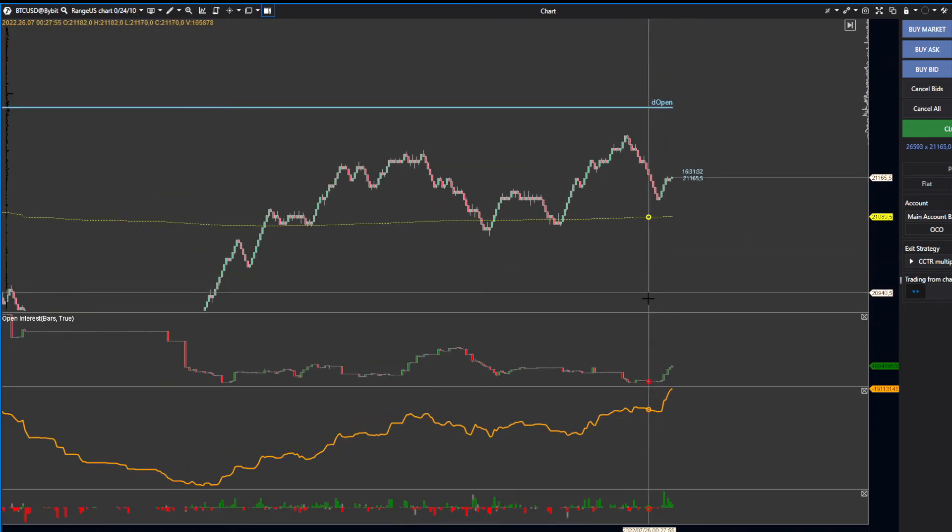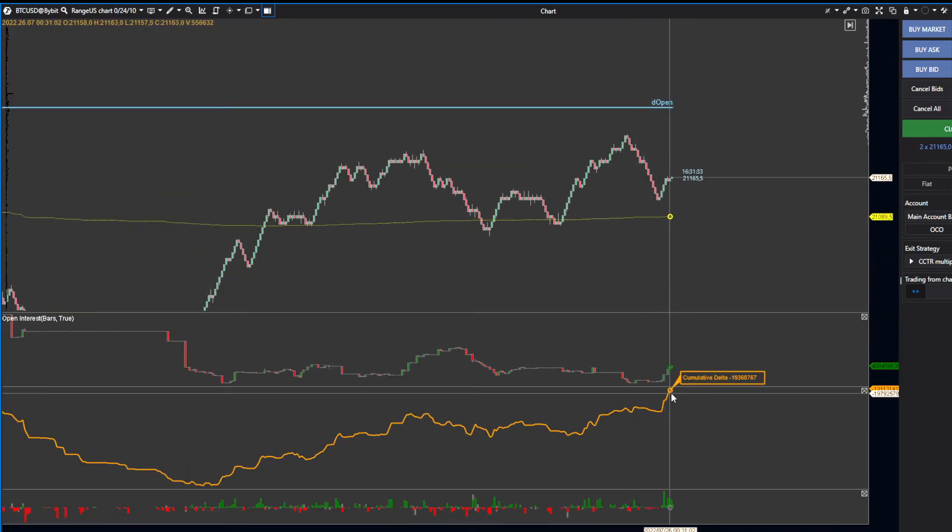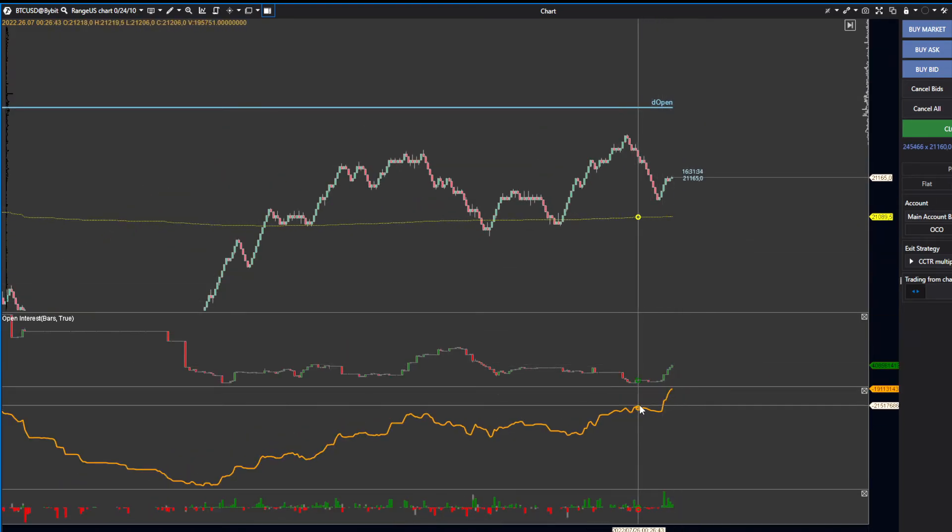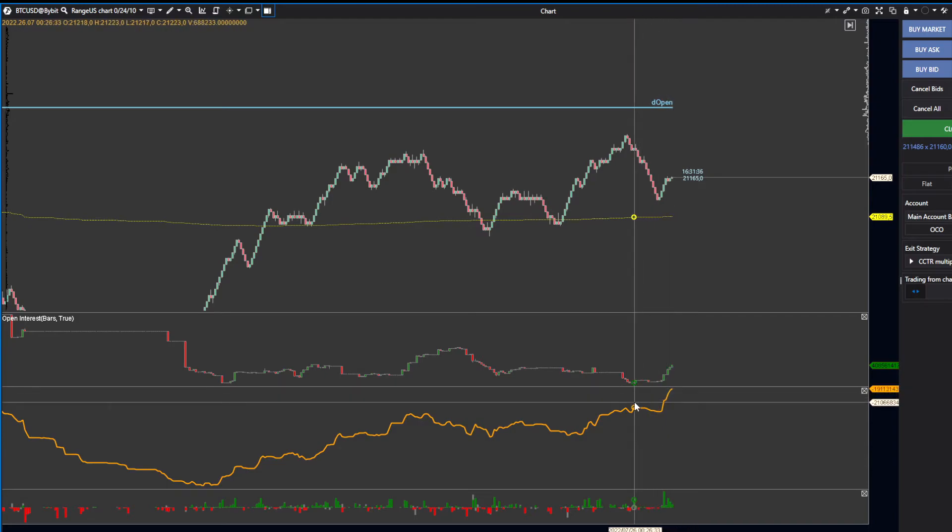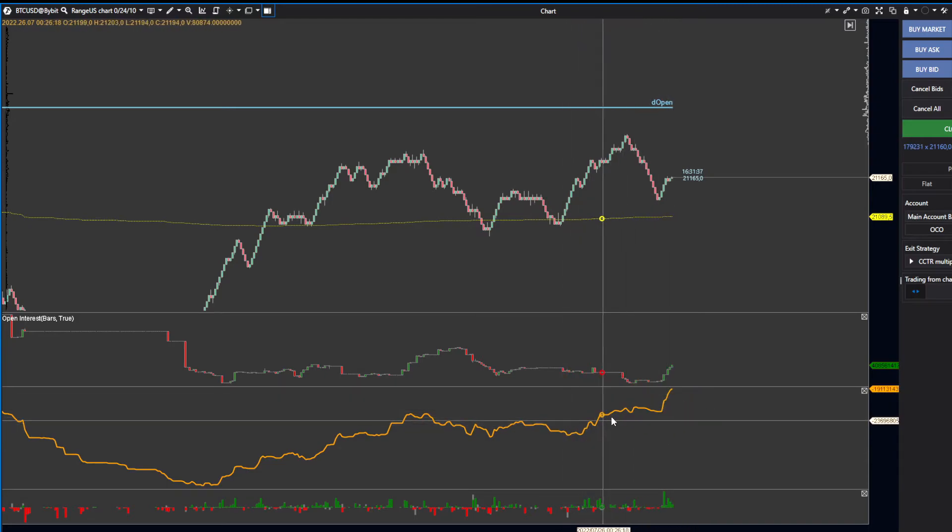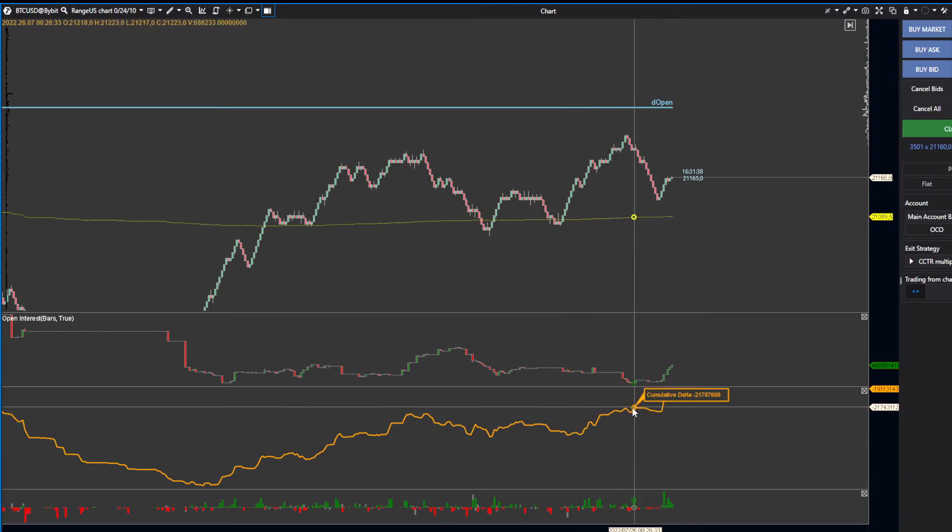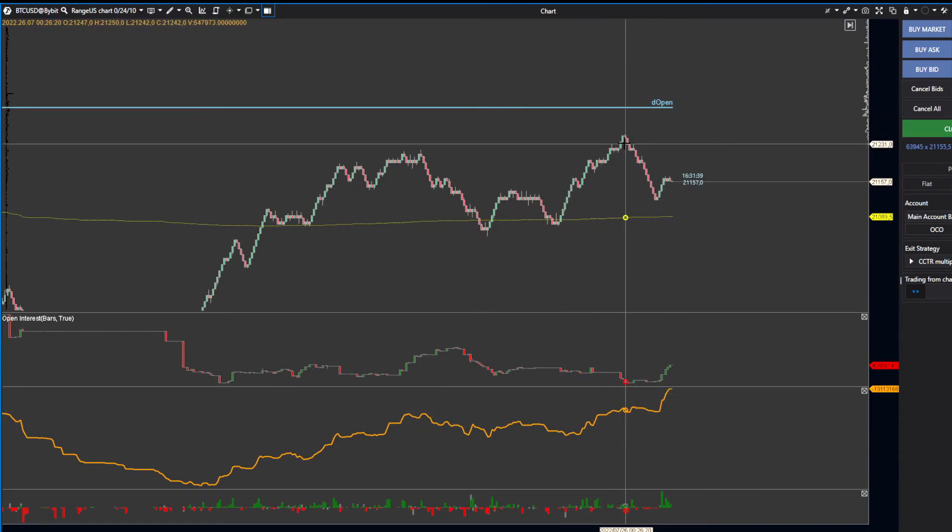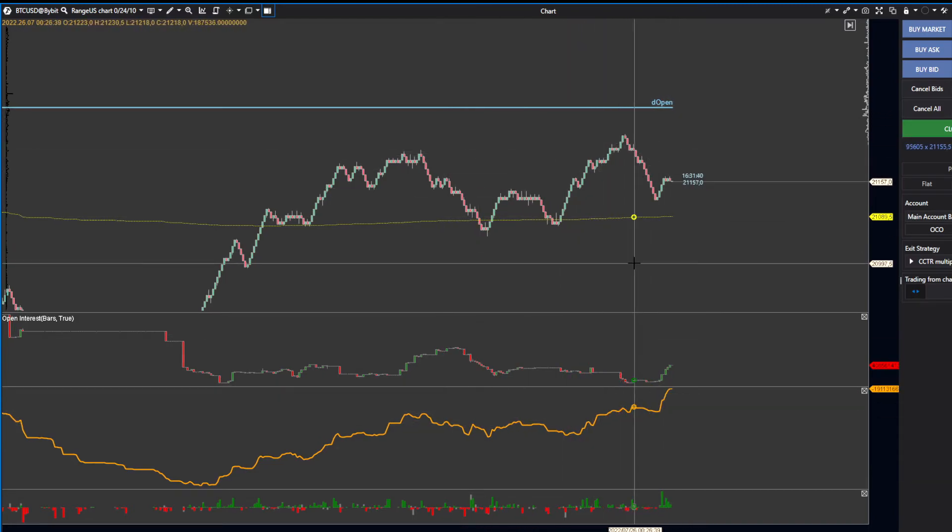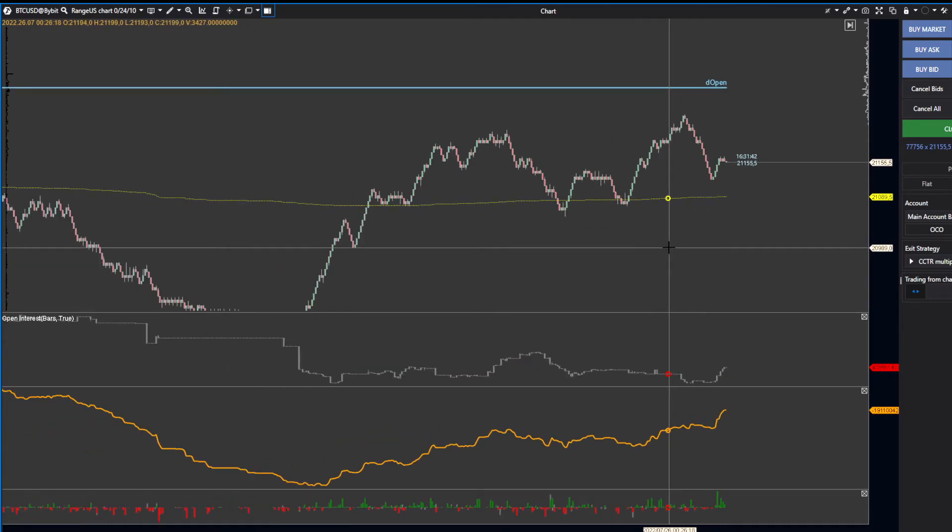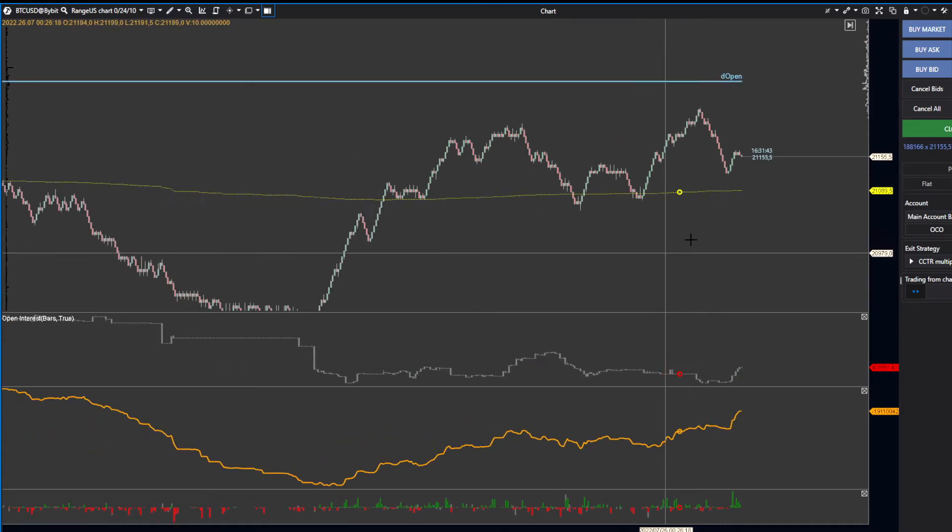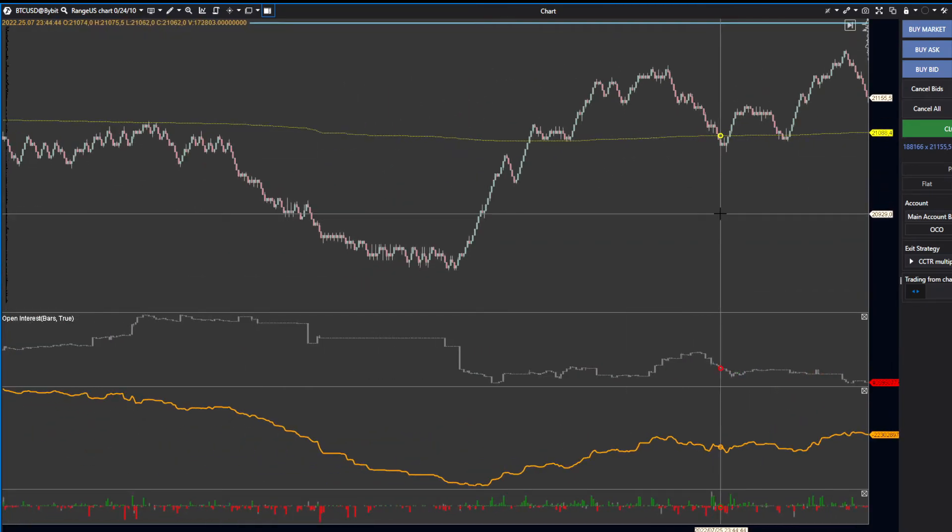But notice the divergence here already. Your delta is already much higher than price—to me, that's already bearish.